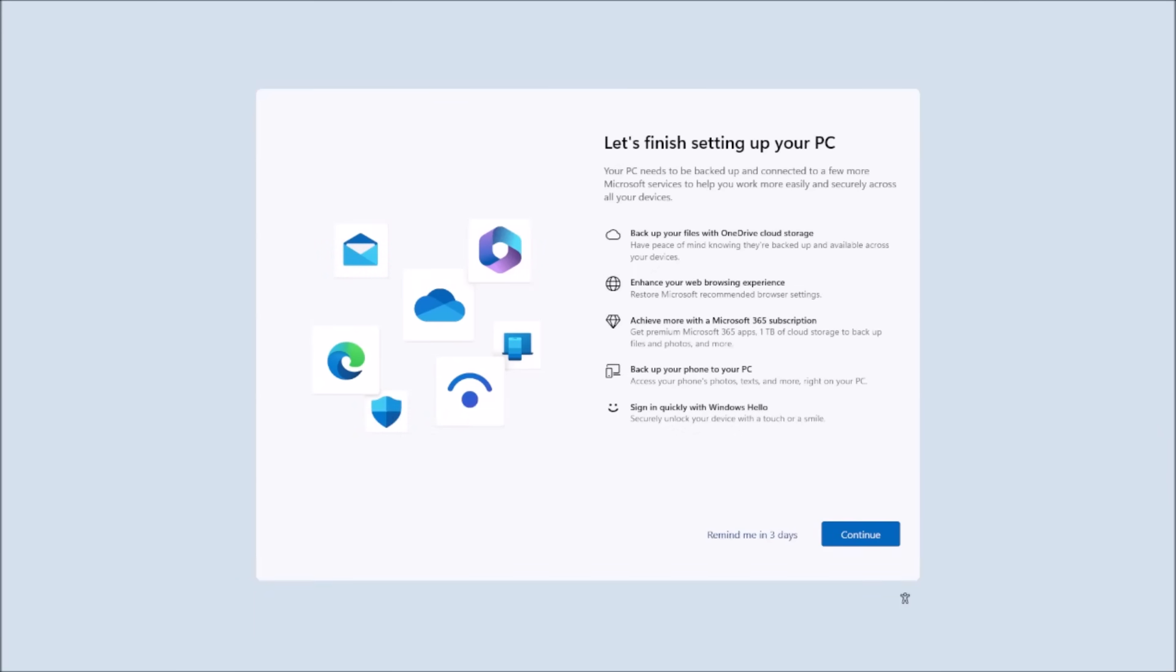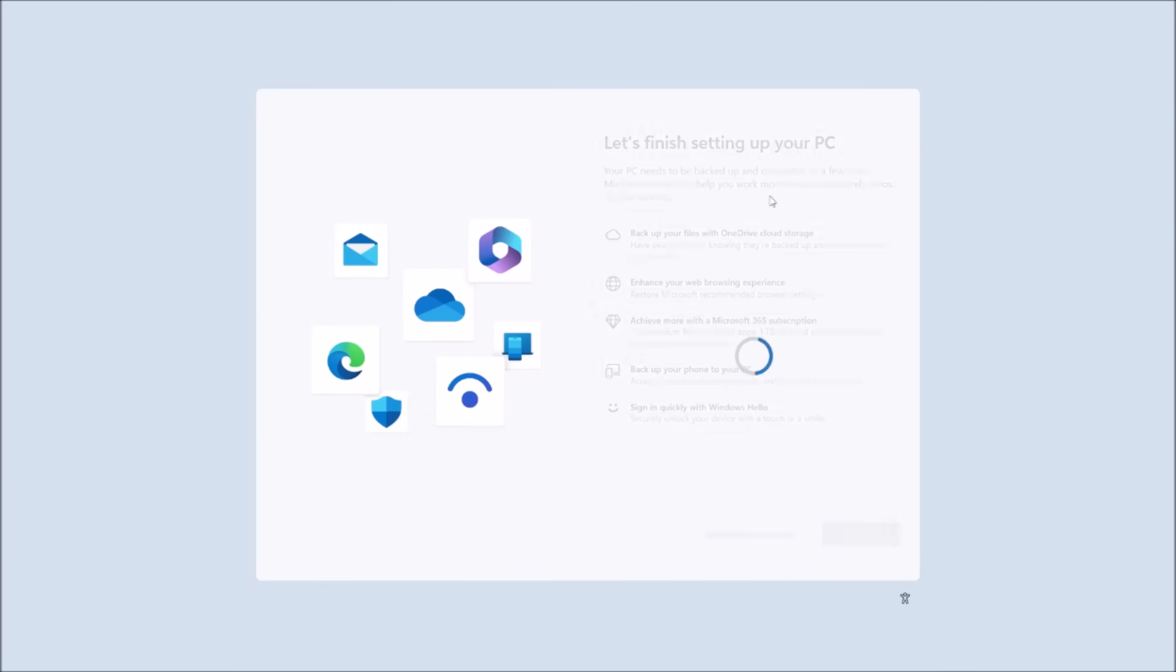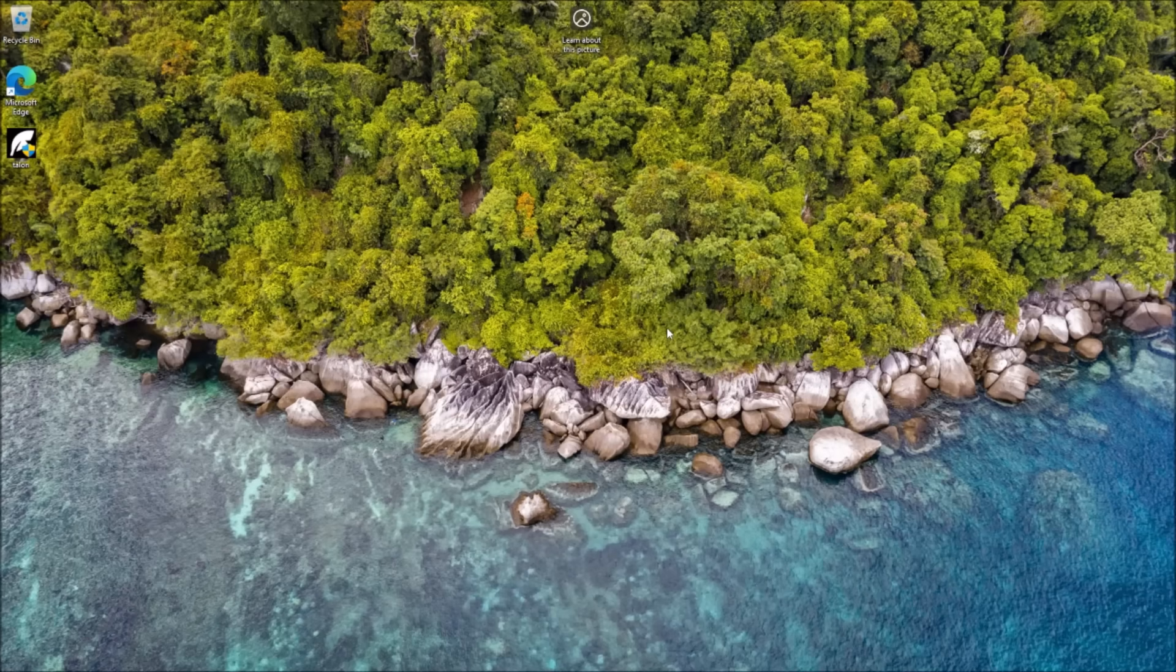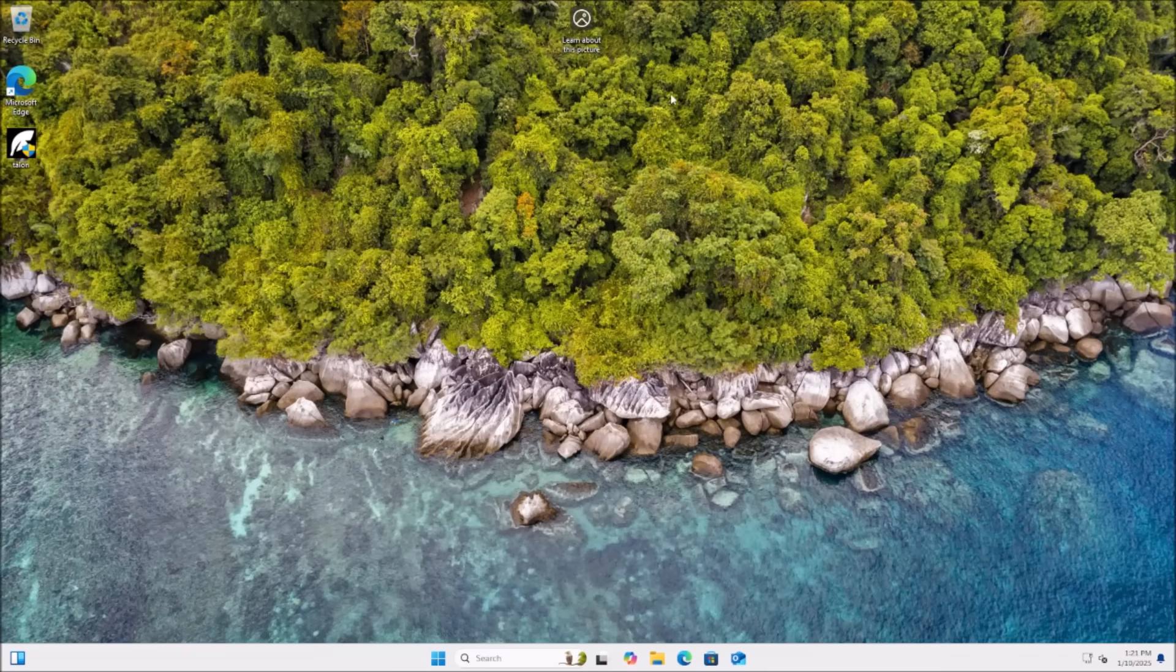Windows nowadays is dog shit admittedly. I mean like look at this shit. I just did a fresh install of Windows and it's already trying to get me to sign up for all their cloud services and other bullshit.